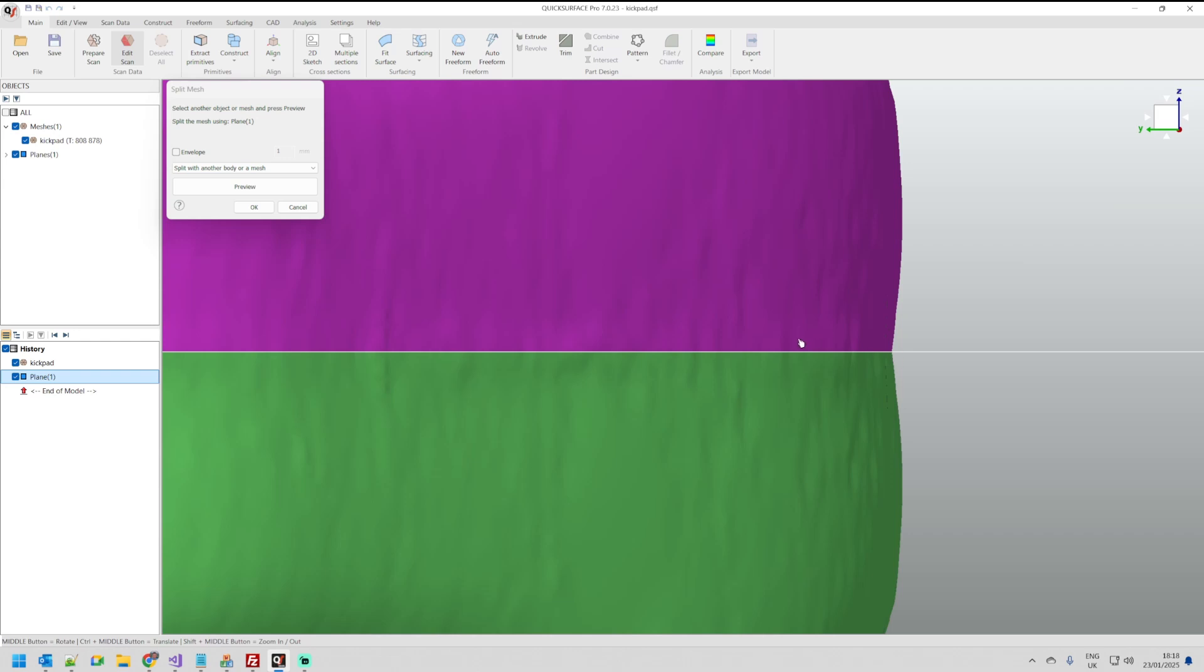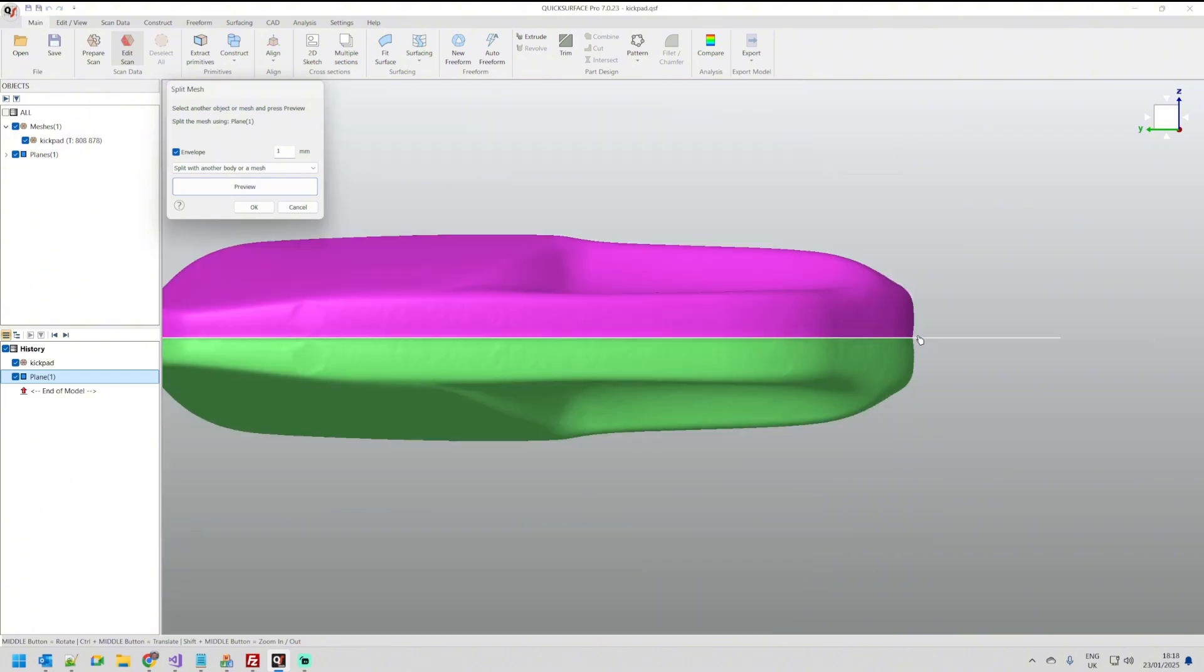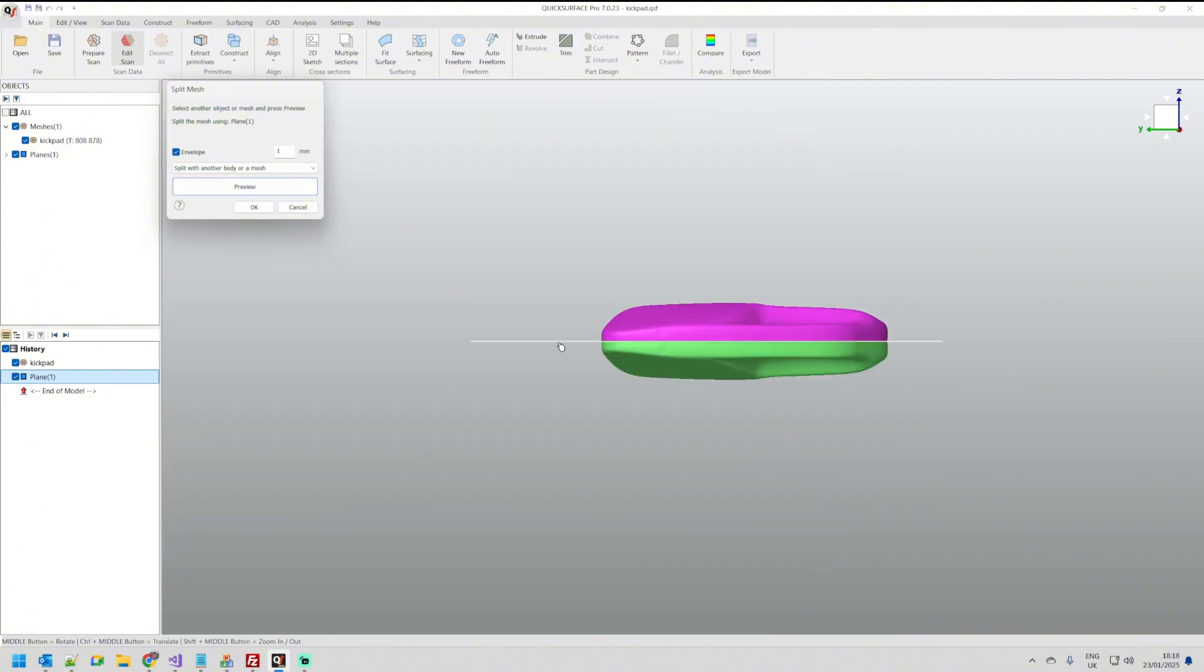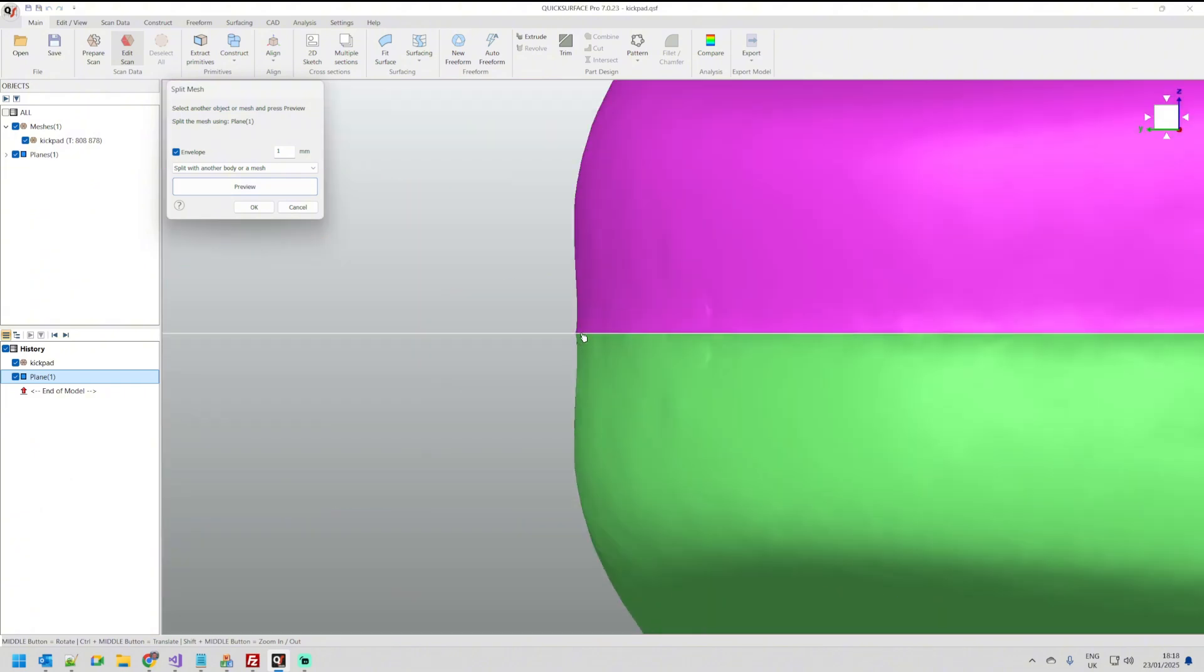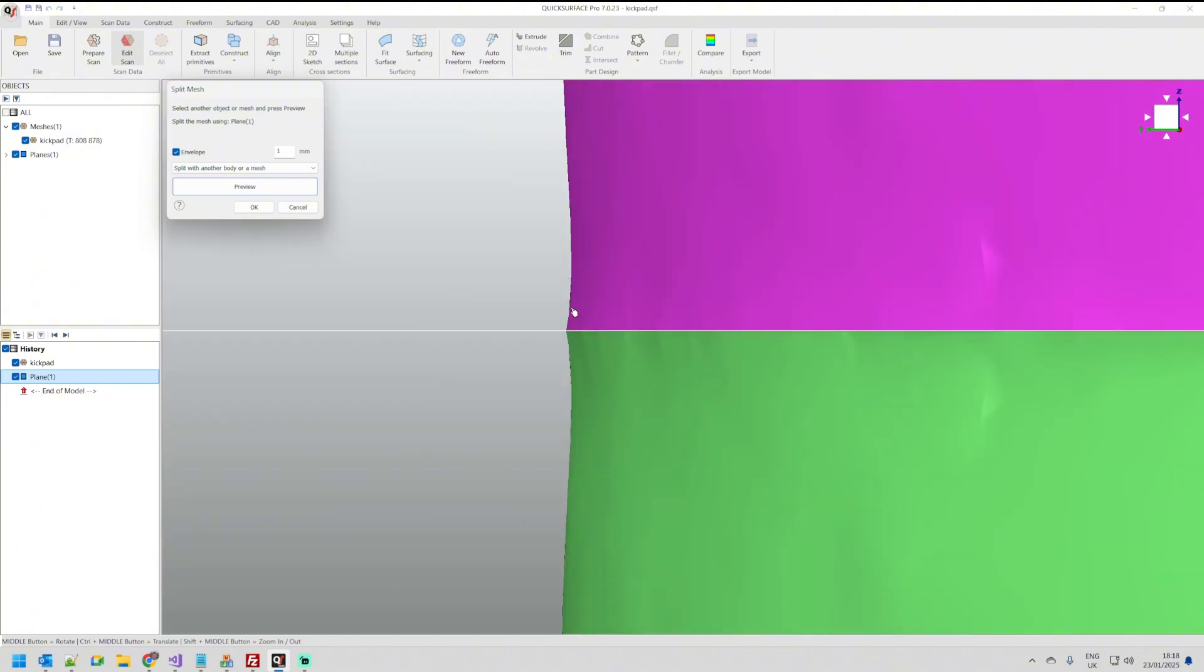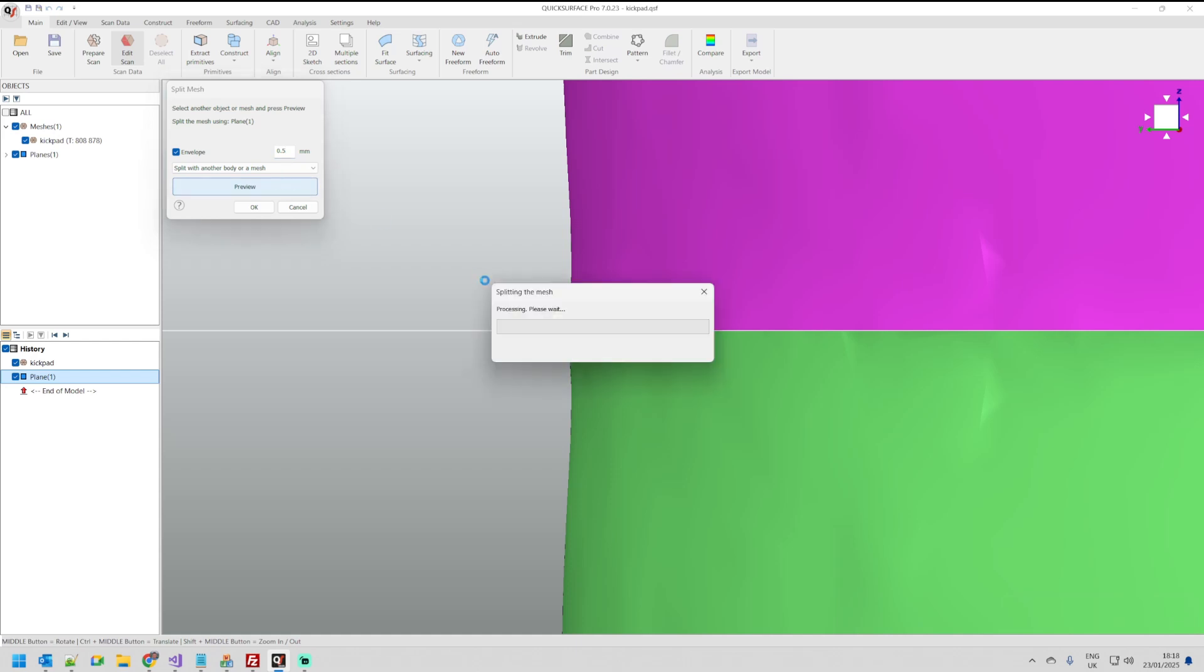We can tell the software to do the envelope which means we will eat and delete everything around this plane. In this case probably one millimeter is too much so I can play with 0.5 millimeters. Press preview. Let's see what's going to happen.